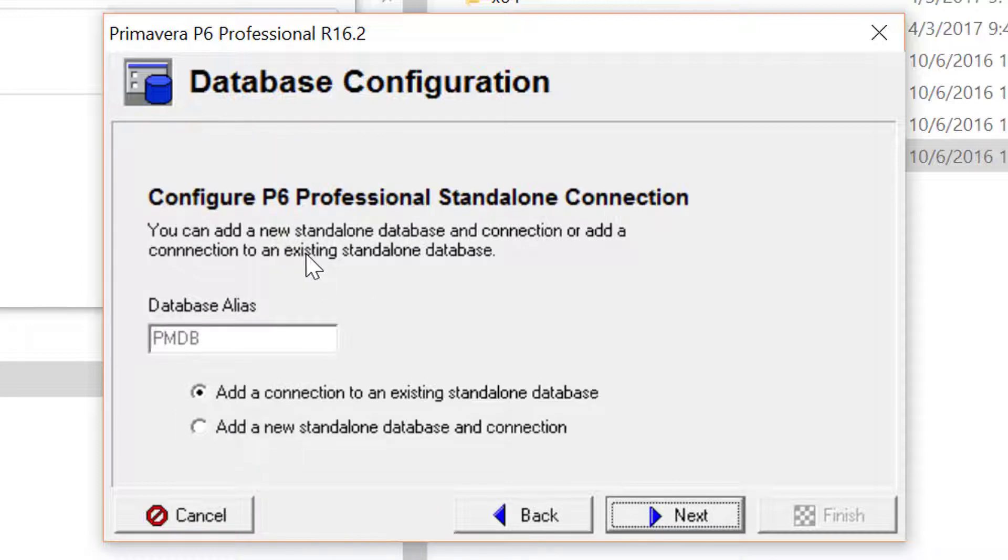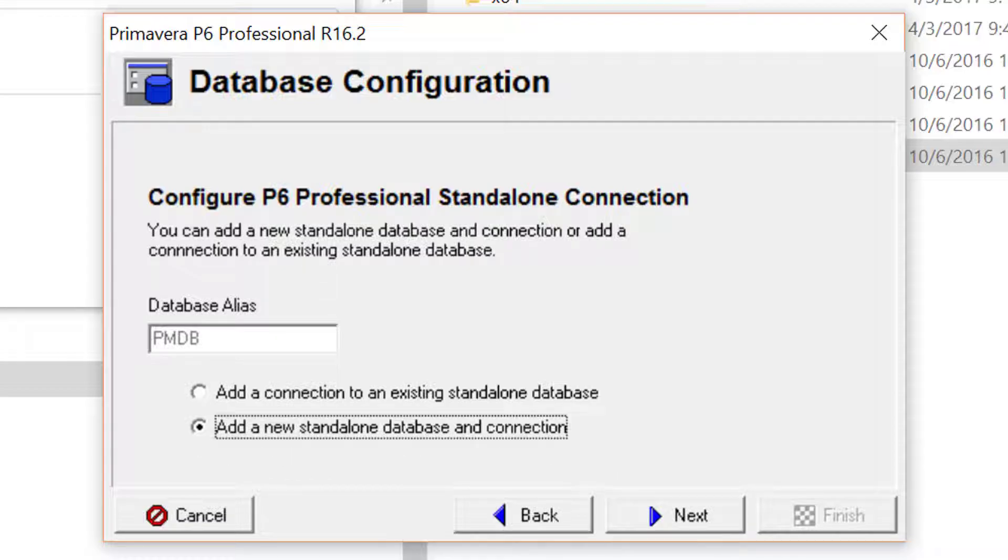Select Add a New Standalone Database and Connection. Now click on the Next button.